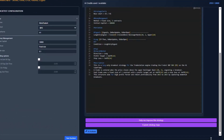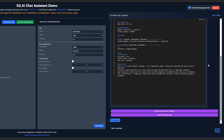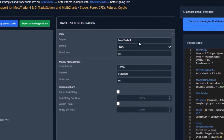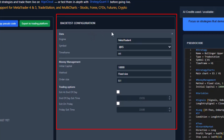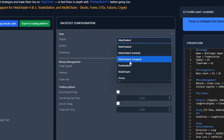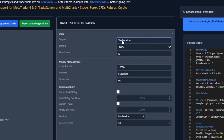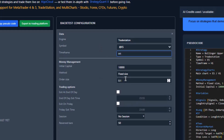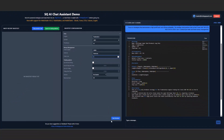And here it is with the code. Now, please watch out because here's the important part. In this backtest configuration table, it is crucial to set the right engine, which is TradeStation, check the symbol ES, switch to 1-hour time frame, and the order size is 1. Start the backtest and let's wait for the result.